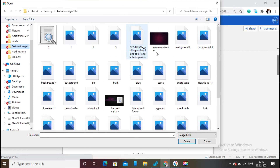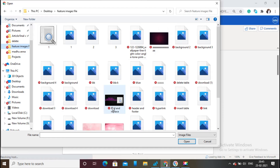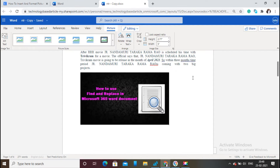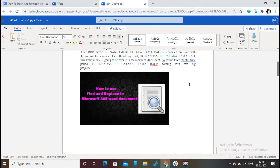Now the images on the device will open. Select and open any picture as you wish. Then the intended picture is inserted into your Word document. This is the procedure for inserting a picture into a Microsoft 365 Word document.